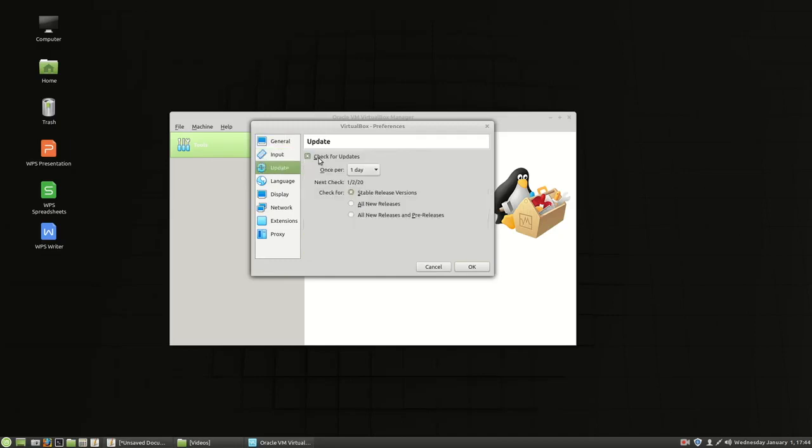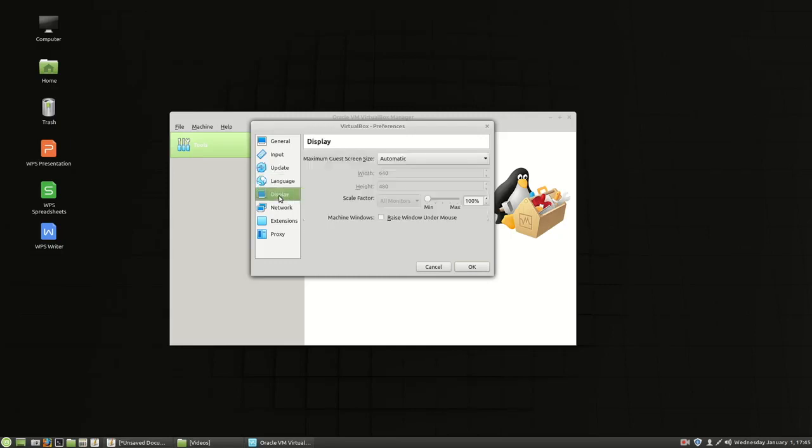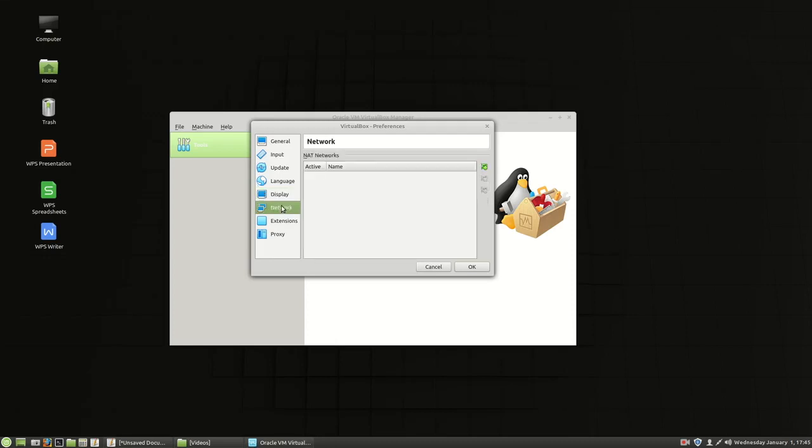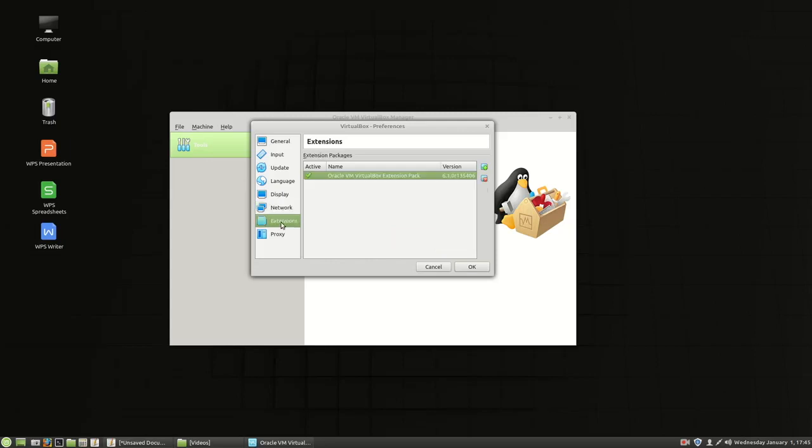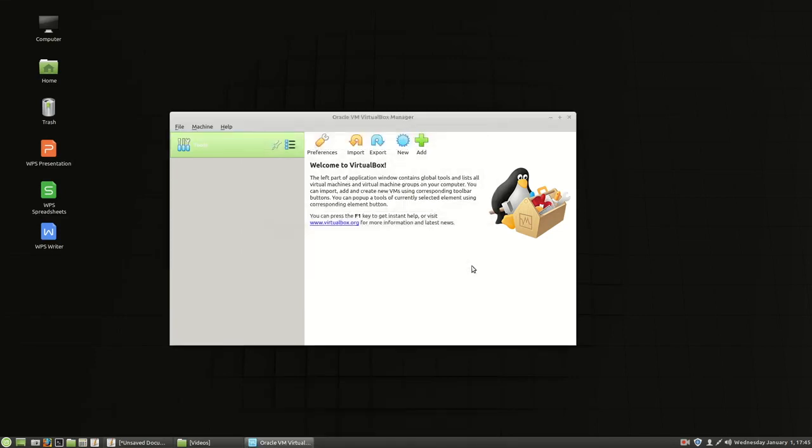Update. No. Do not check for updates. I don't want you telling me every day that there's a new update out. The language. Go ahead and use your built-in languages. The display. I'm going to say yeah sure go ahead. Automatic. Network. No changes there until we want to add NAT or host only networking. The extensions is where we'd add the extension pack if we didn't already. But fortunately it found it installed. And then a proxy if you're using a proxy to get out to the internet. So we're going to choose okay on there.